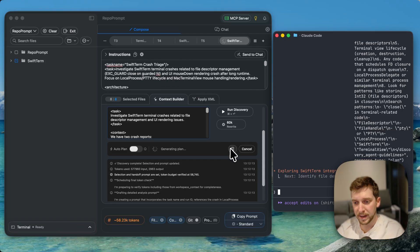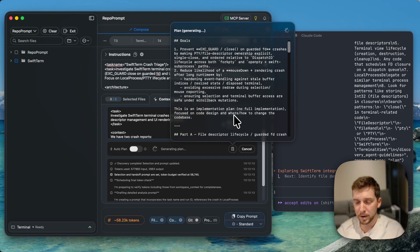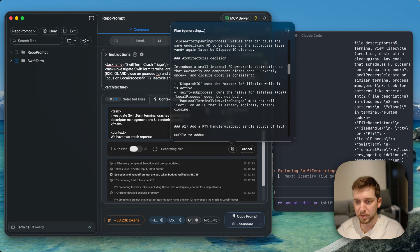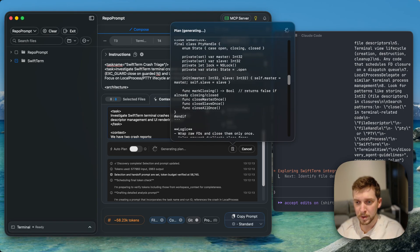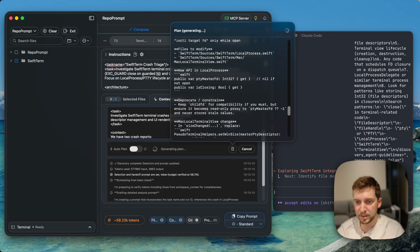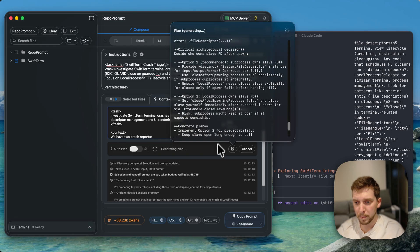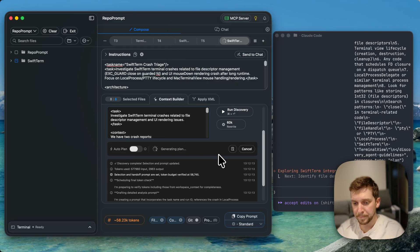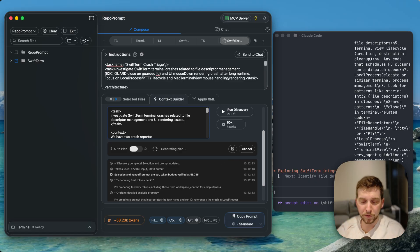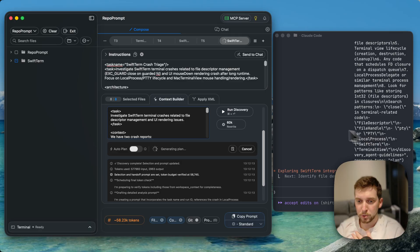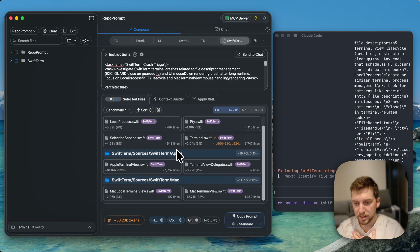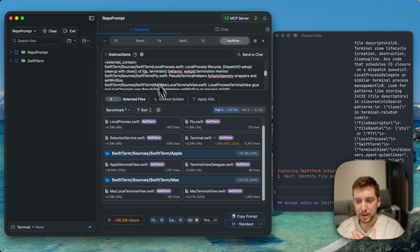Then it handed this off to a reasoning model. So we use GPT-5.2 here, and it's basically coming up with a detailed solution to resolve the problem. Now this multi-step flow of finding and then planning was all done automatically by the single tool call. You can see here that it basically found all of this context and basically wrote the prompt.